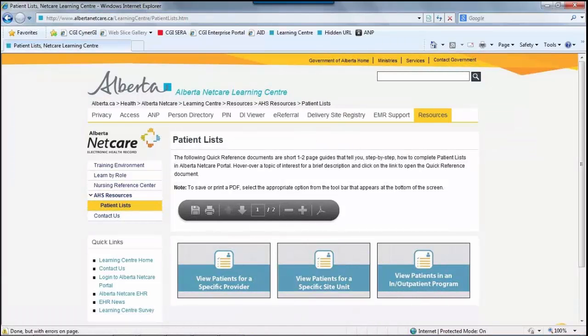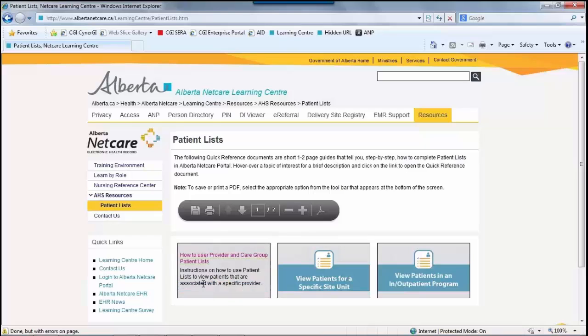The quick reference documents are short one-to-two page guides that tell you step-by-step how to complete patient lists in Alberta NetCare Portal. If you hover over a topic of interest, you will obtain a brief description of what's contained in the quick reference document. You can then click on the link to load the quick reference document itself.